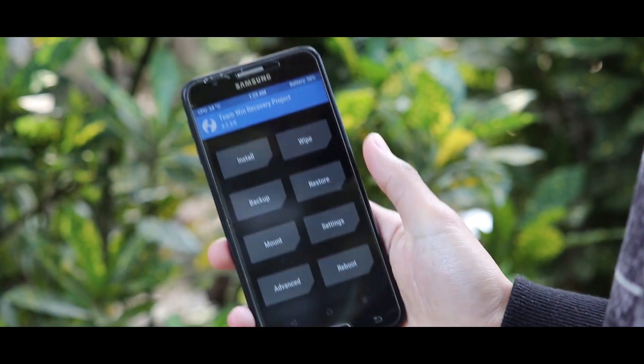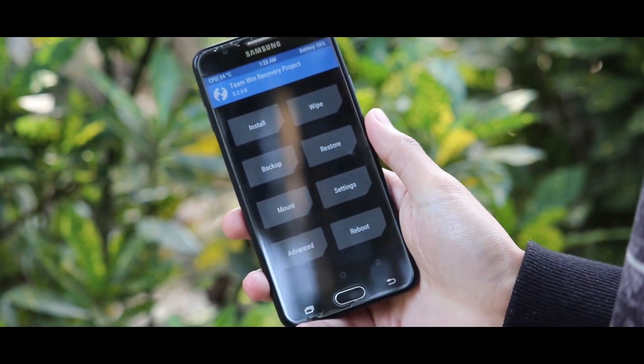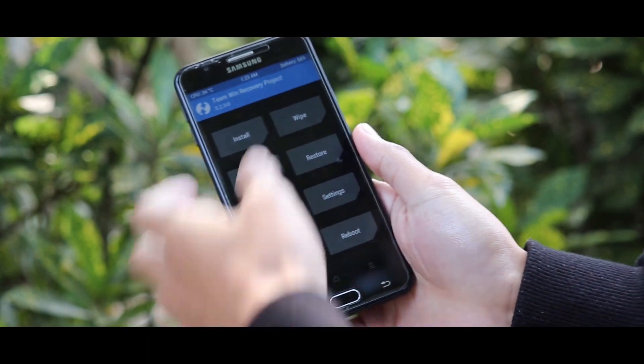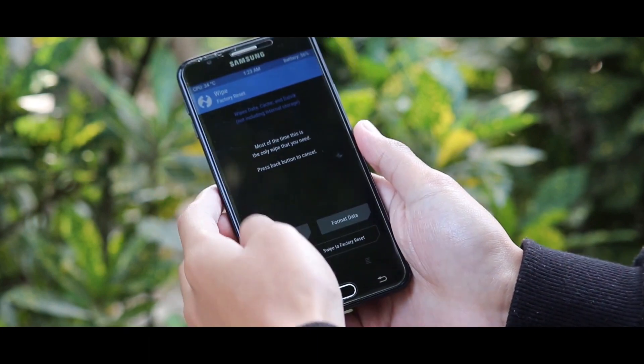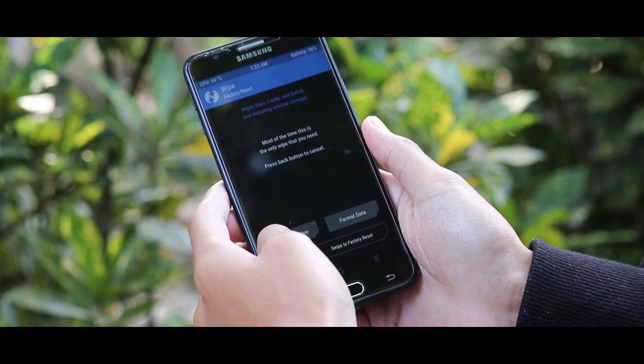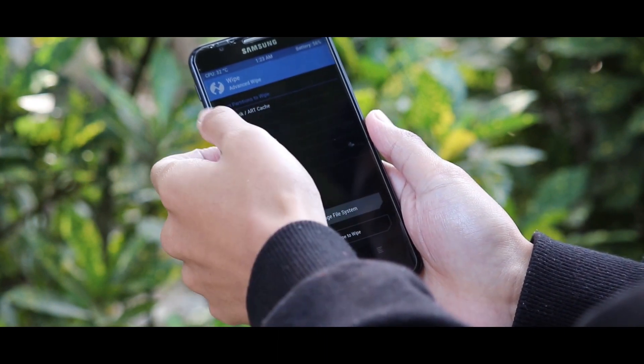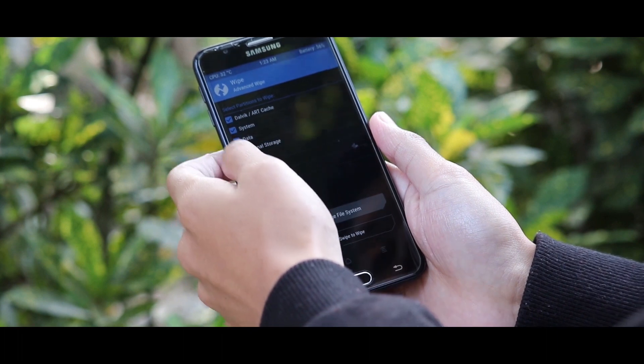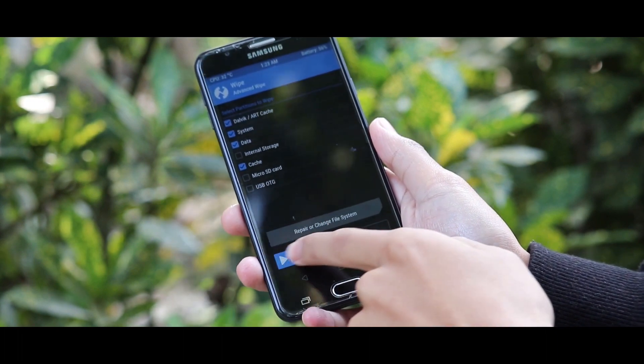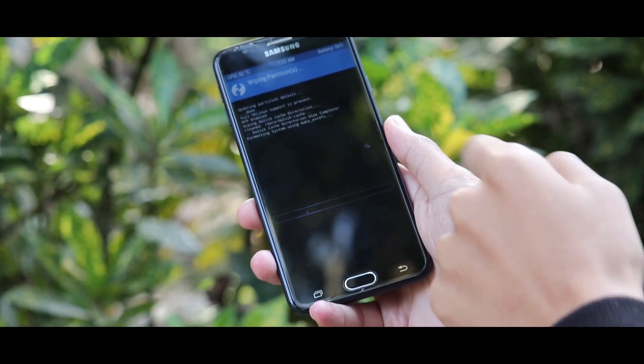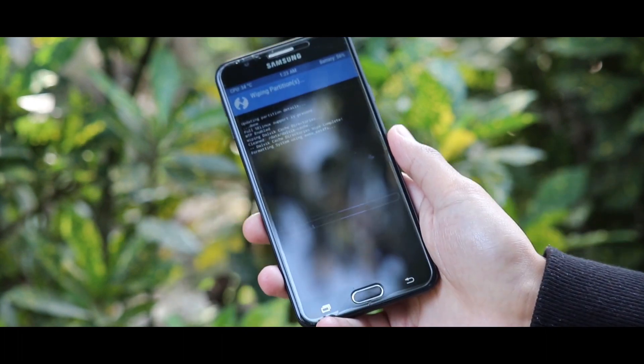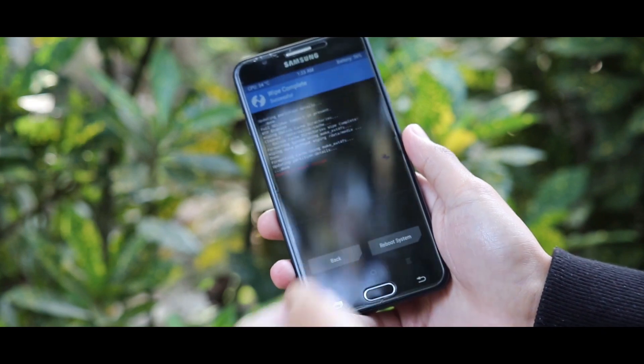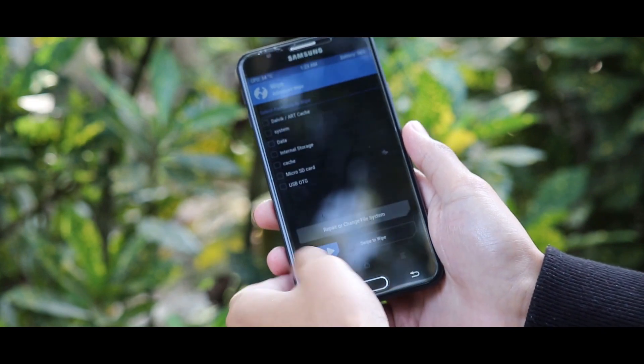Now once the recovery mode has been opened, you have to wipe your device. Select the advanced wipe option and make sure that you have selected only these four options. Now wipe your device, and after completing wipe, just go back.